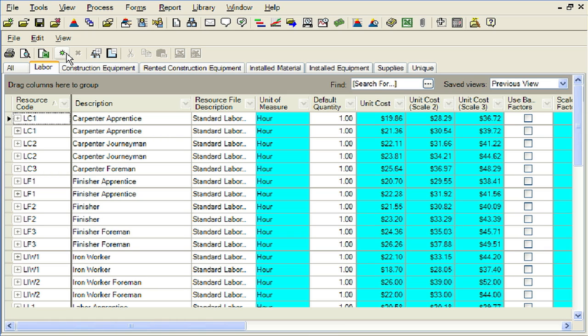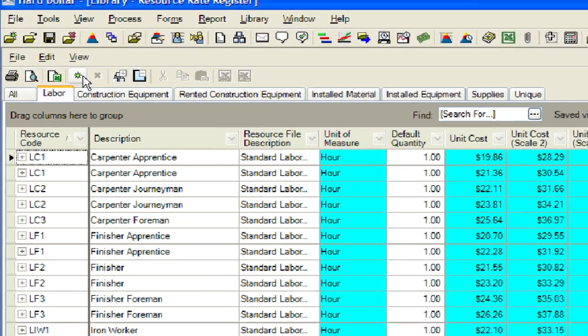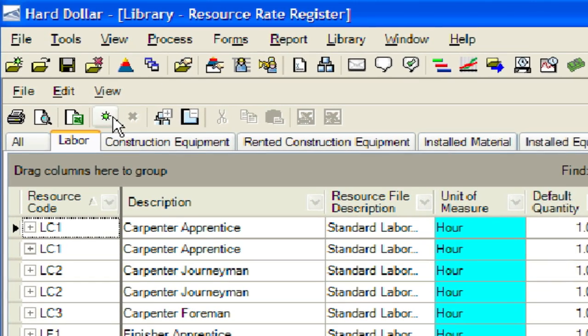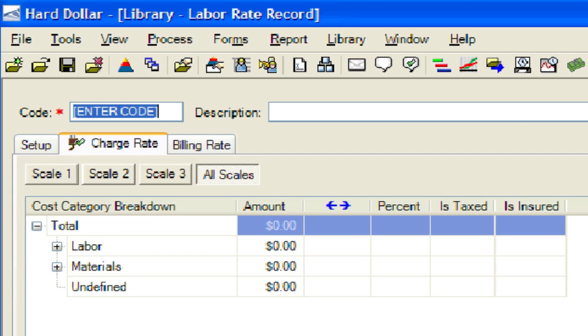To create a new master labor resource, click on the small green burst located toward the top left corner of the resource register. Now we will enter a code and description for our new labor resource. We will add a carpenter foreman with a code of LC3.